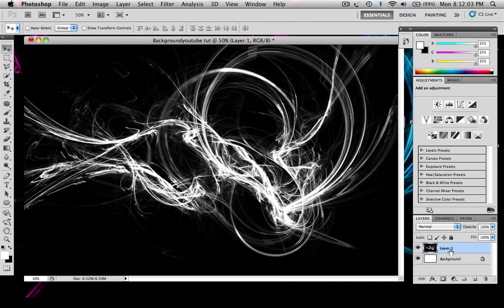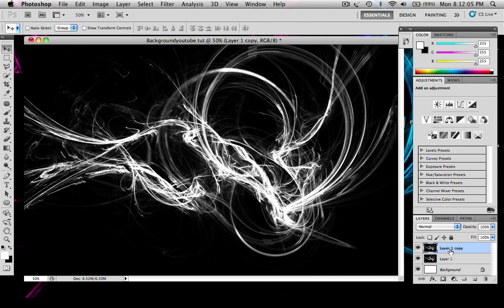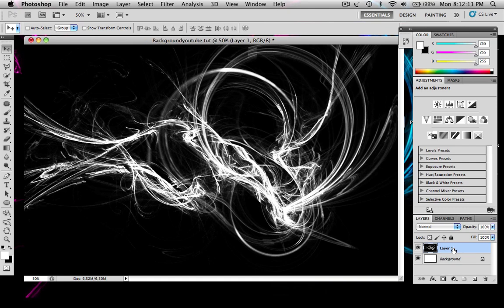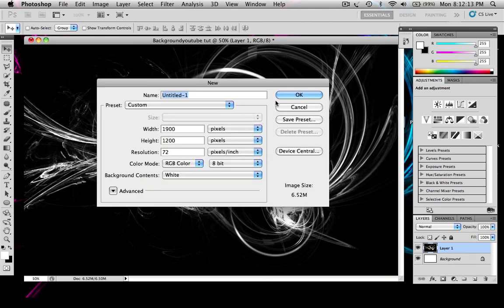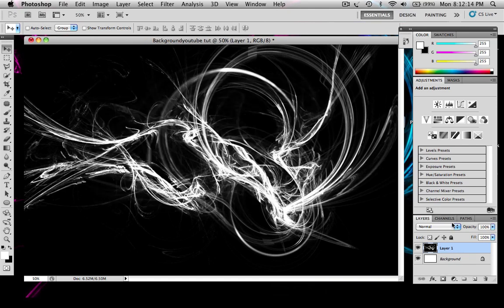Now you want to copy your layer, so go Control J. Oh no, you don't want to copy your layer, you want to make a new layer.